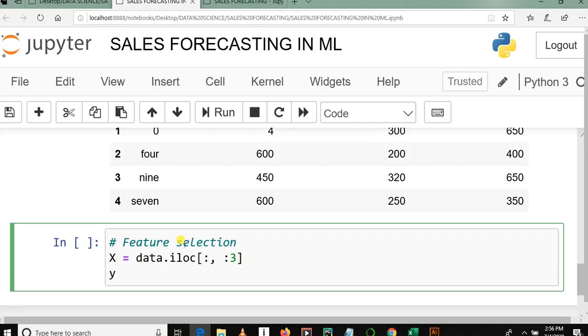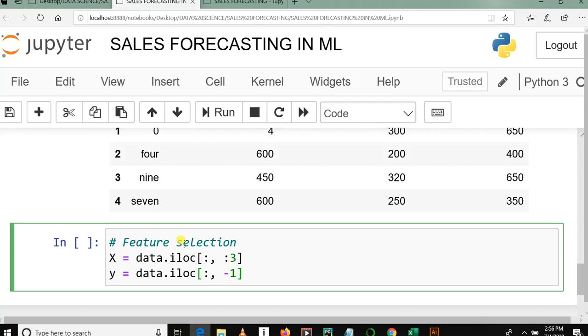Yes, enter. Y is equal to data.iloc square bracket, then negative one. I'm going to tell you the meaning.